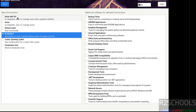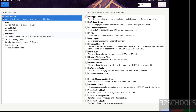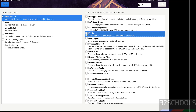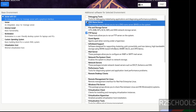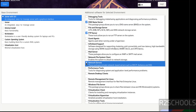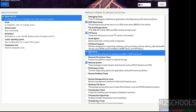Here we have the base environments: Server with UI, Server, Minimal Install, Workstation, Custom Operating System, and Virtualization Host. I am going to select 'Server with UI' and select the additional components you want to install for this base environment. Then click Done.